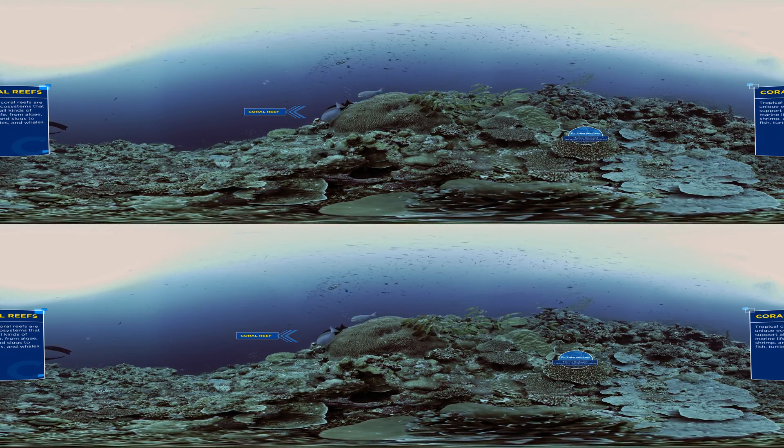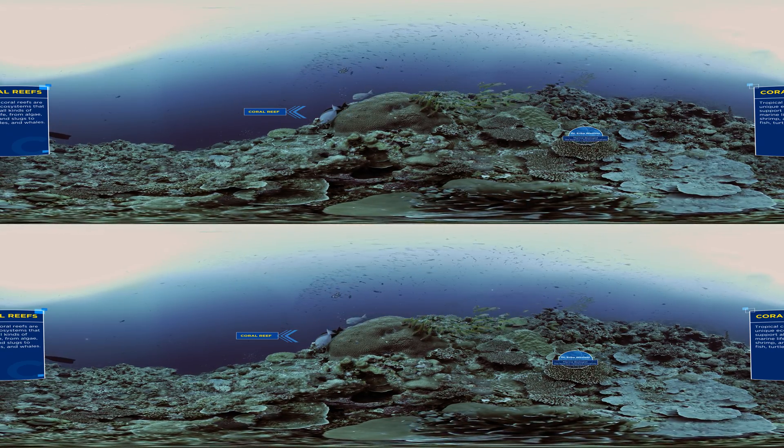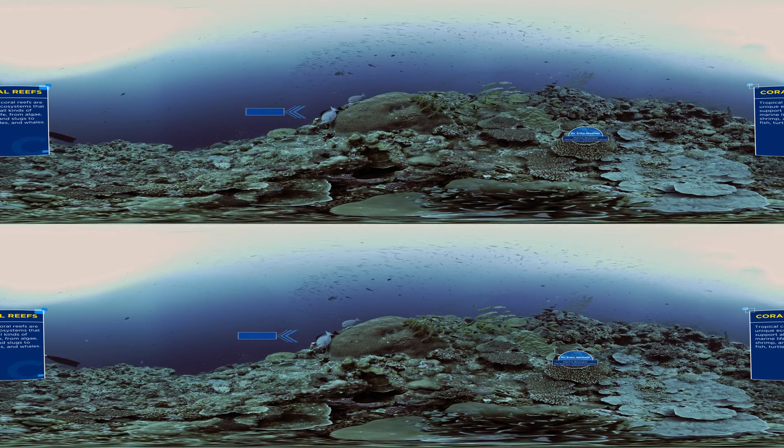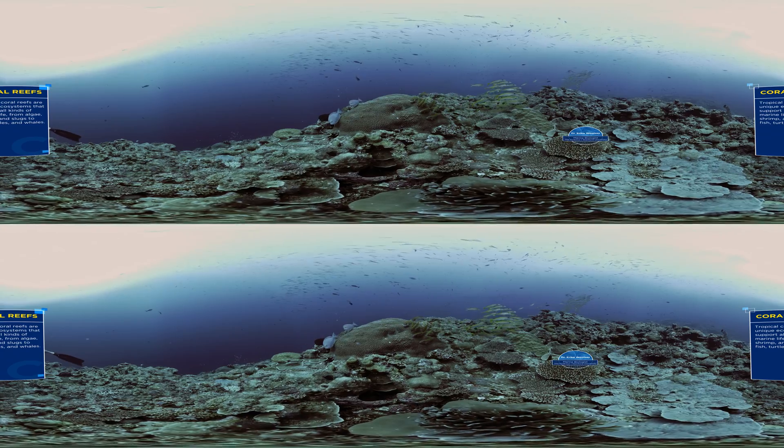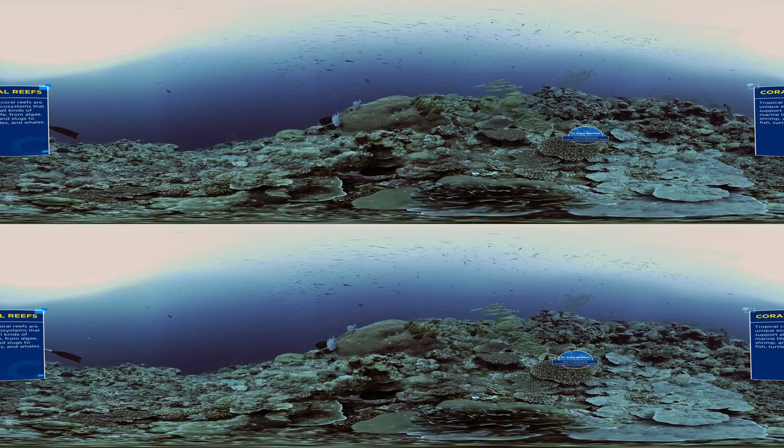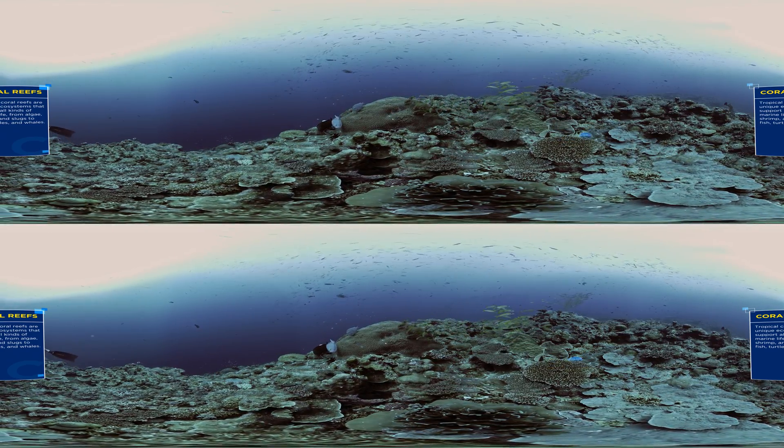At the heart of all of this diversity in the ocean is one of the most amazing ecosystems on our planet, coral reefs.